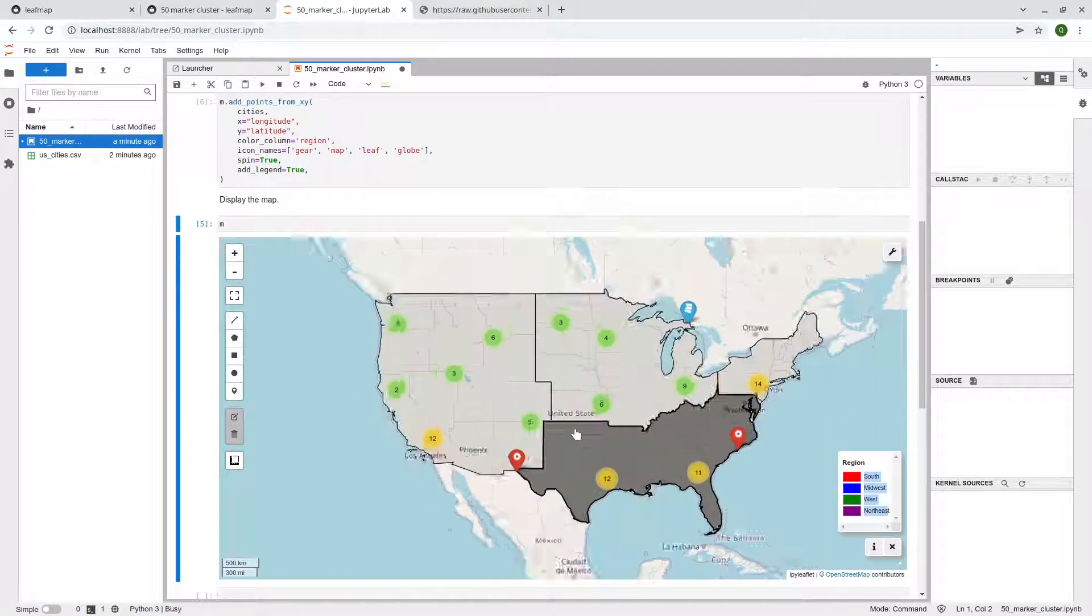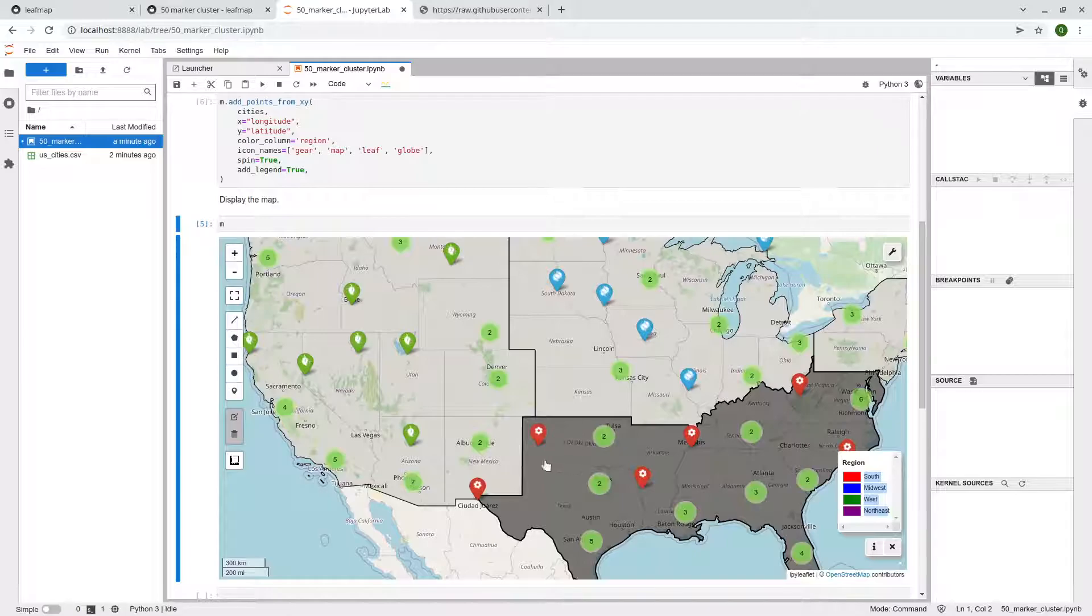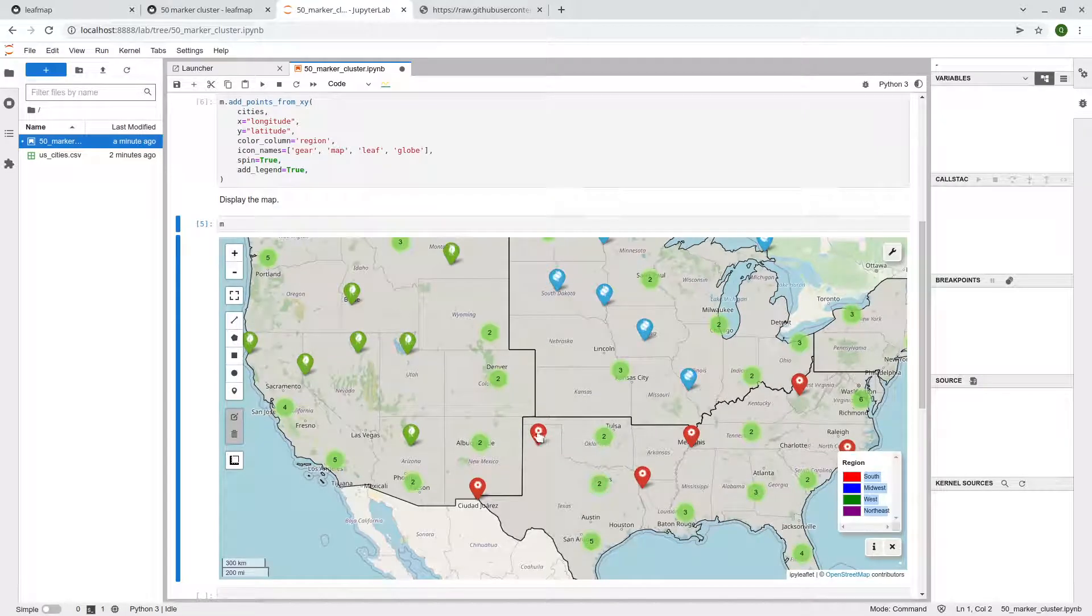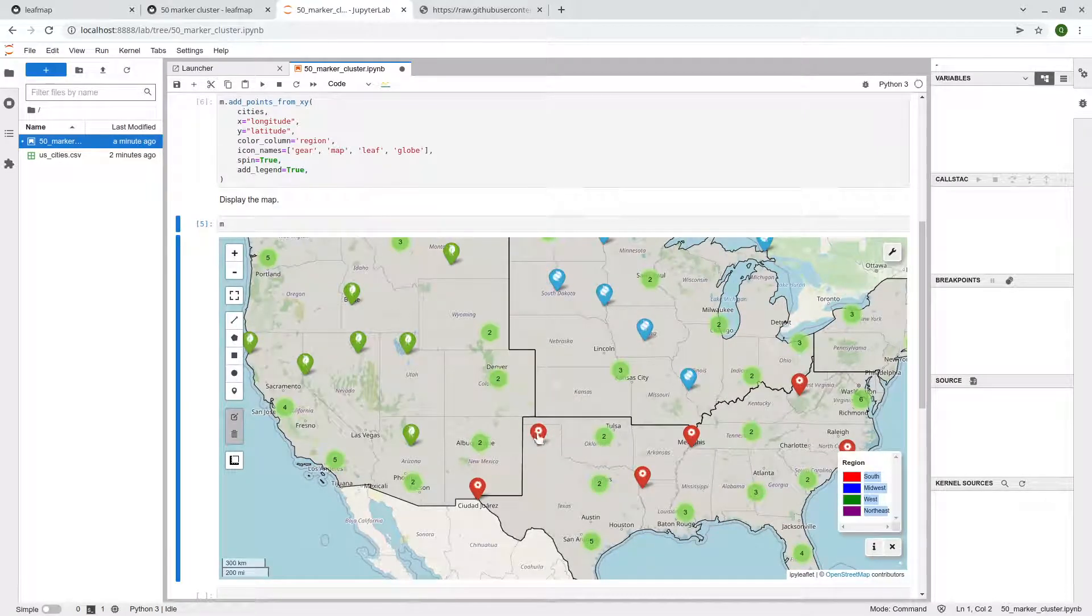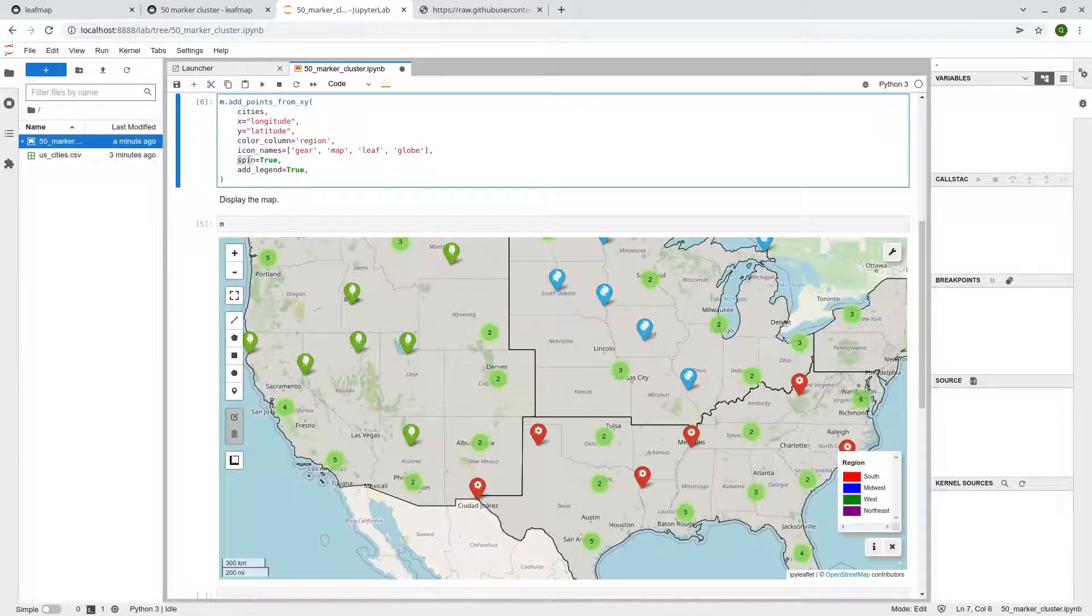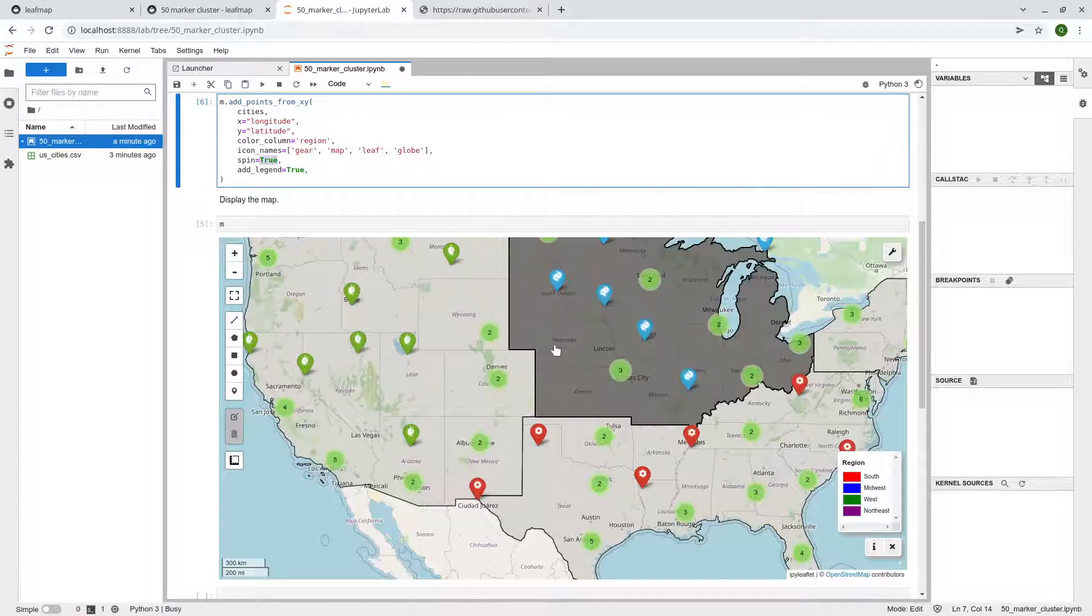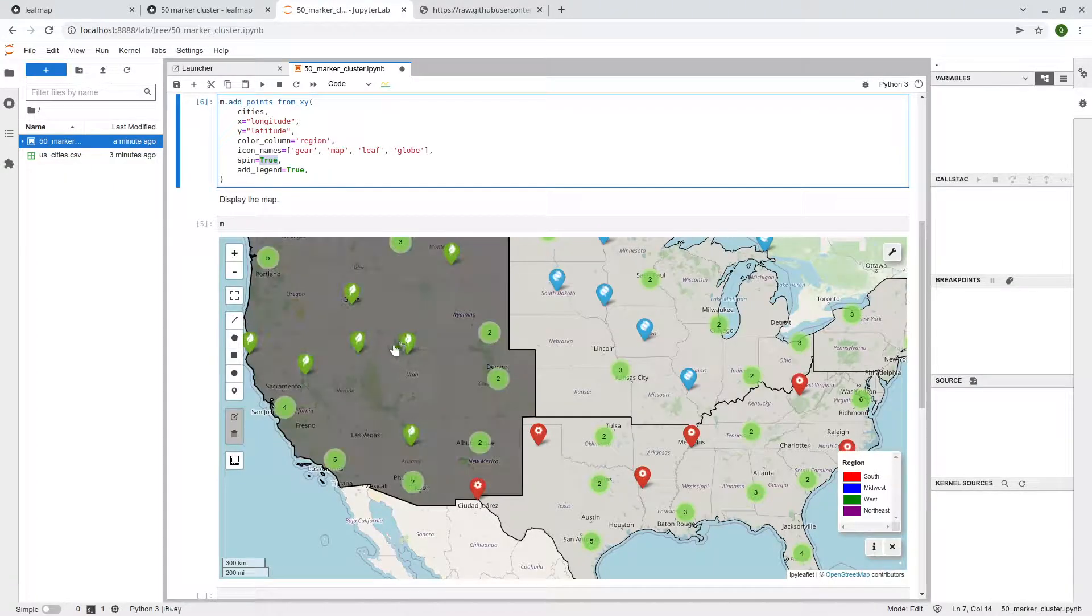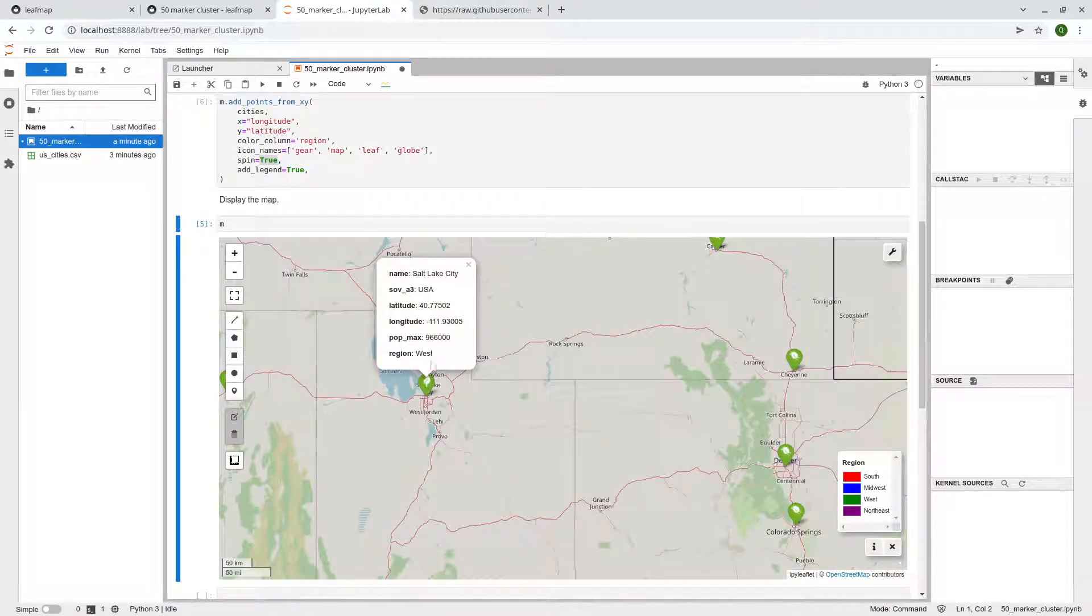Earlier I showed you on the website, that one is actually a Folium Leaflet backend. So the Folium, you can actually move around. It's slightly different, but here we're using the IPyLeaflet. So if I zoom in, take a look, you can actually see the marker, the icon within the marker actually spinning. The reason for this is we set the spin equal to true, right?